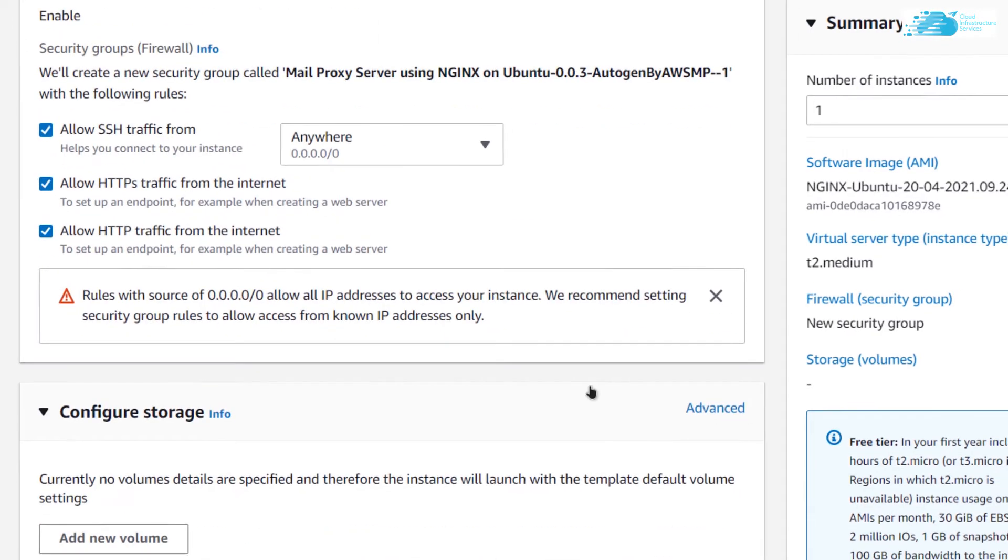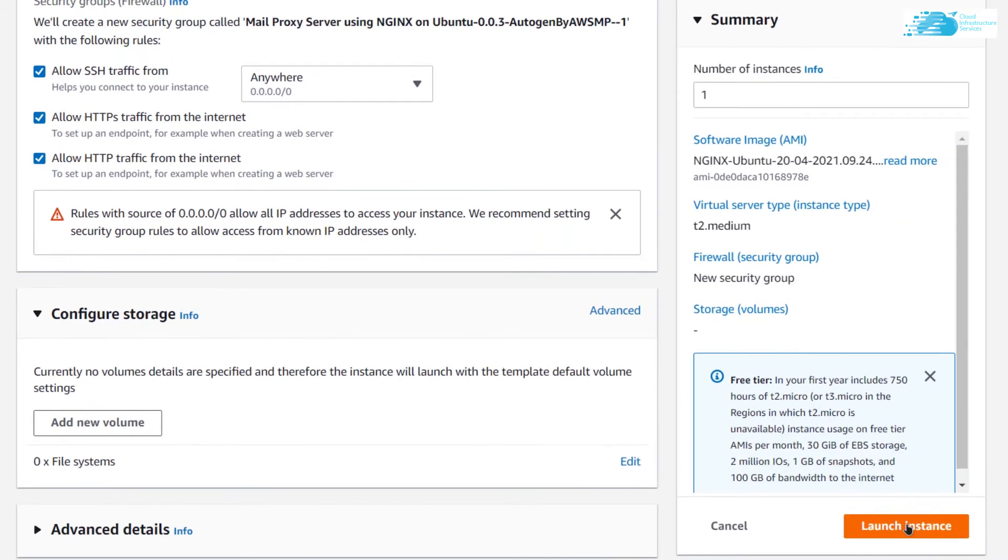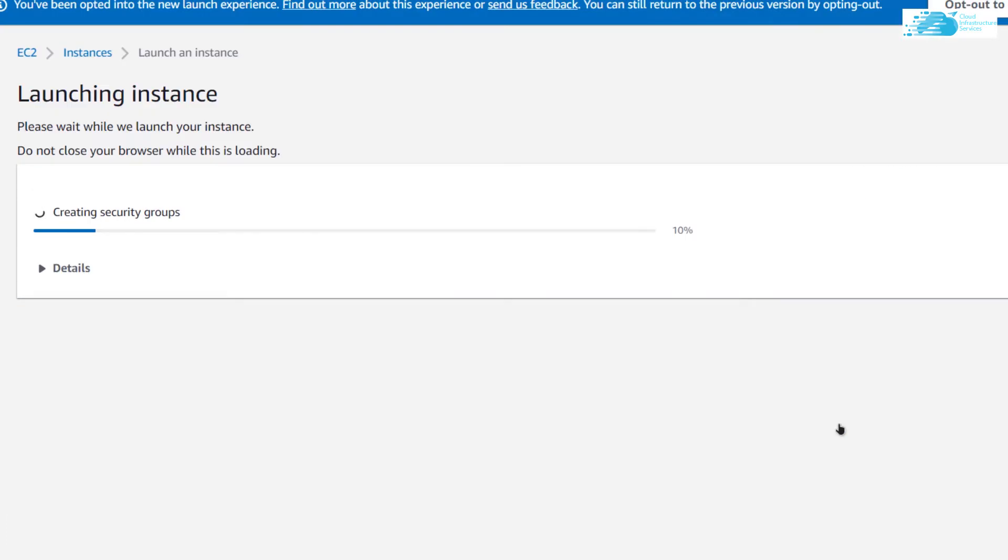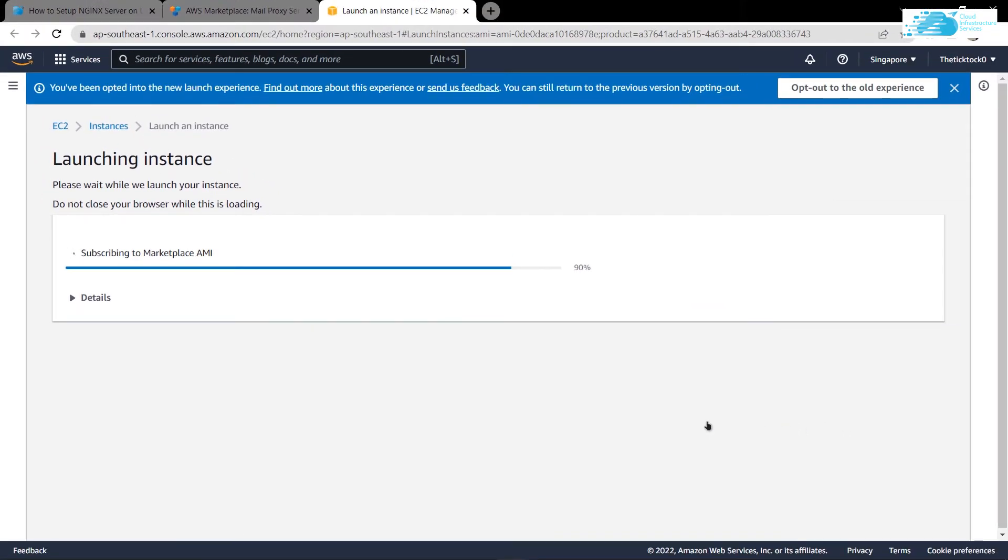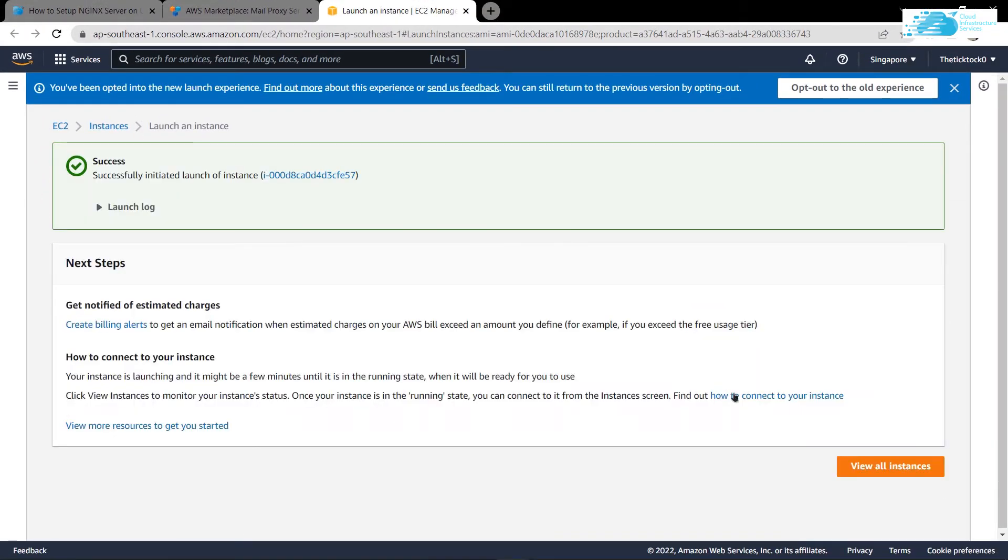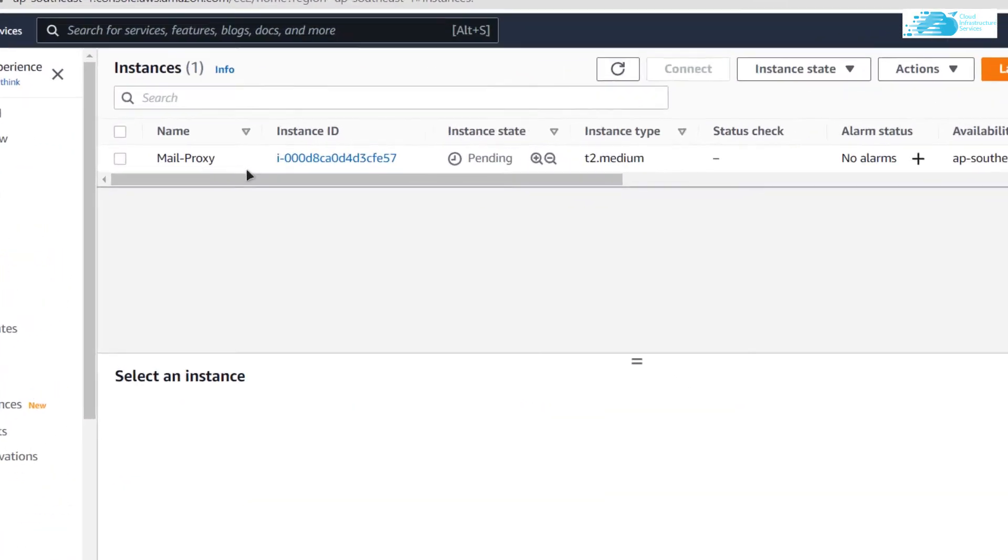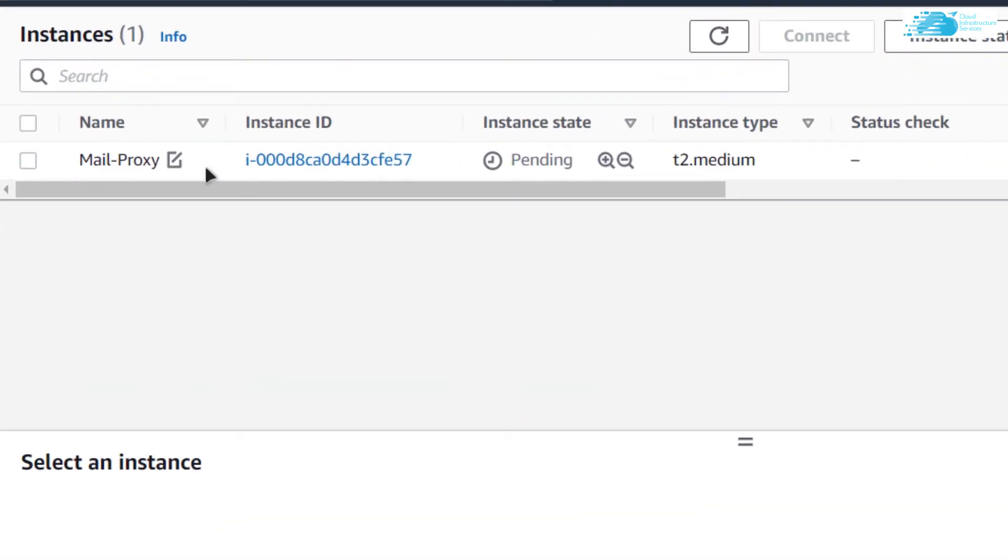Scroll down and when you are satisfied with the settings, simply click on launch instance. You would have to wait for the virtual machine to be deployed. After that simply click on view all instances. As you can see it is still in the pending state, you need to wait while it changes its state from pending to running.